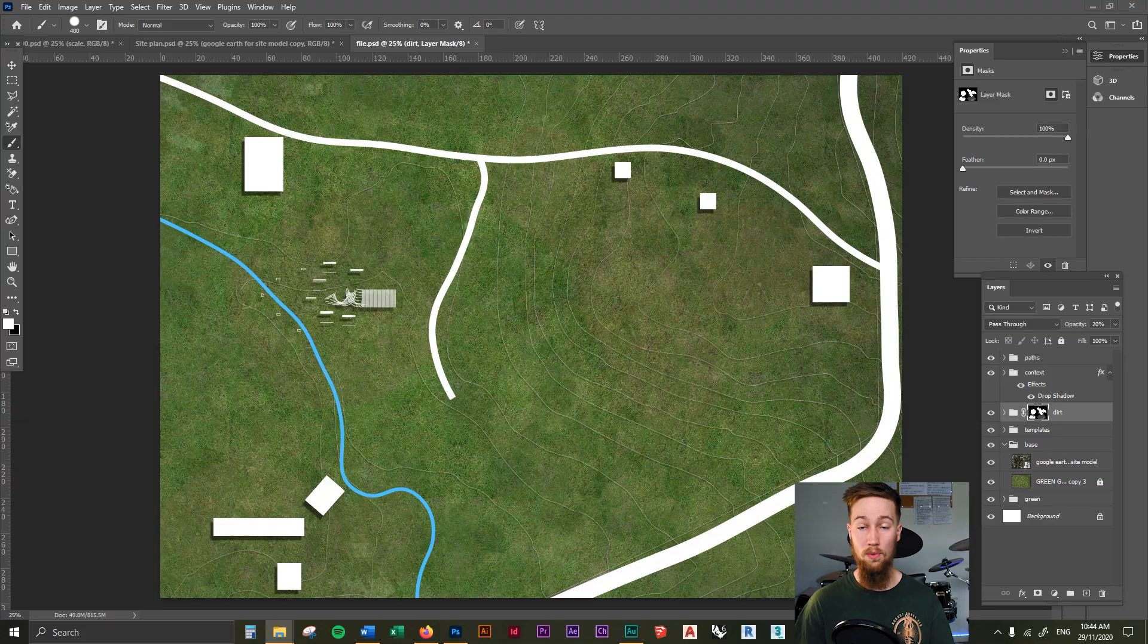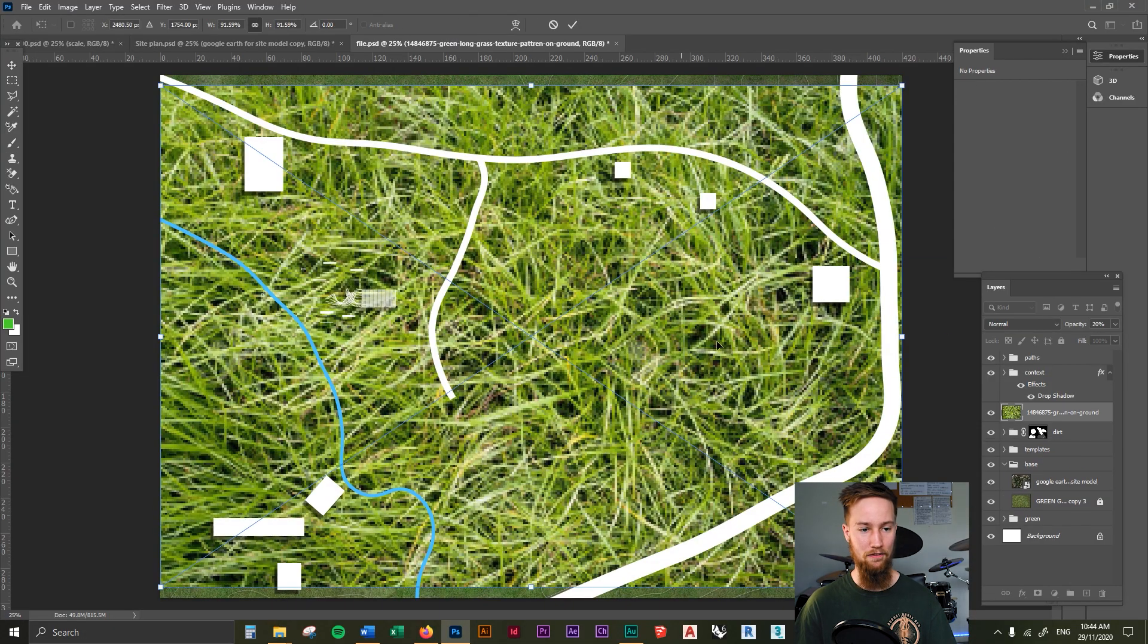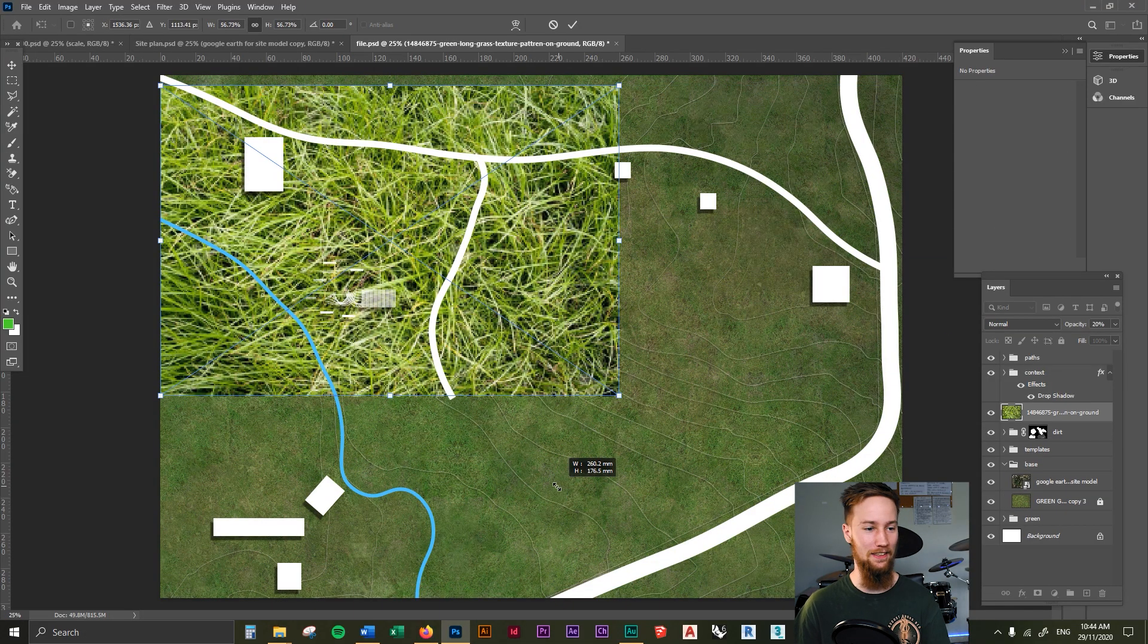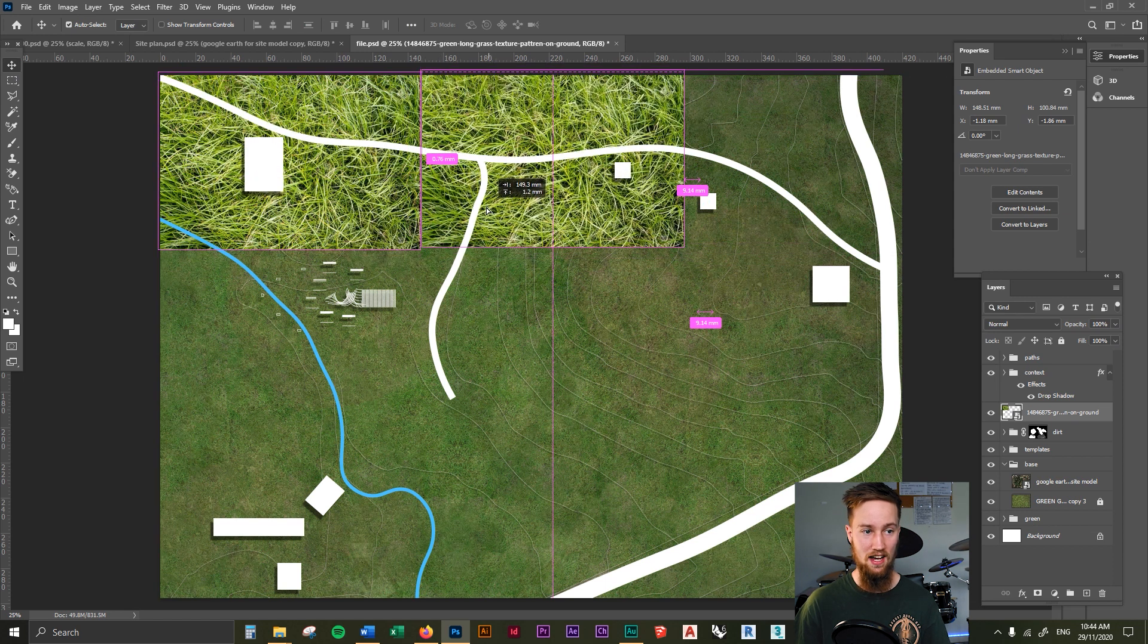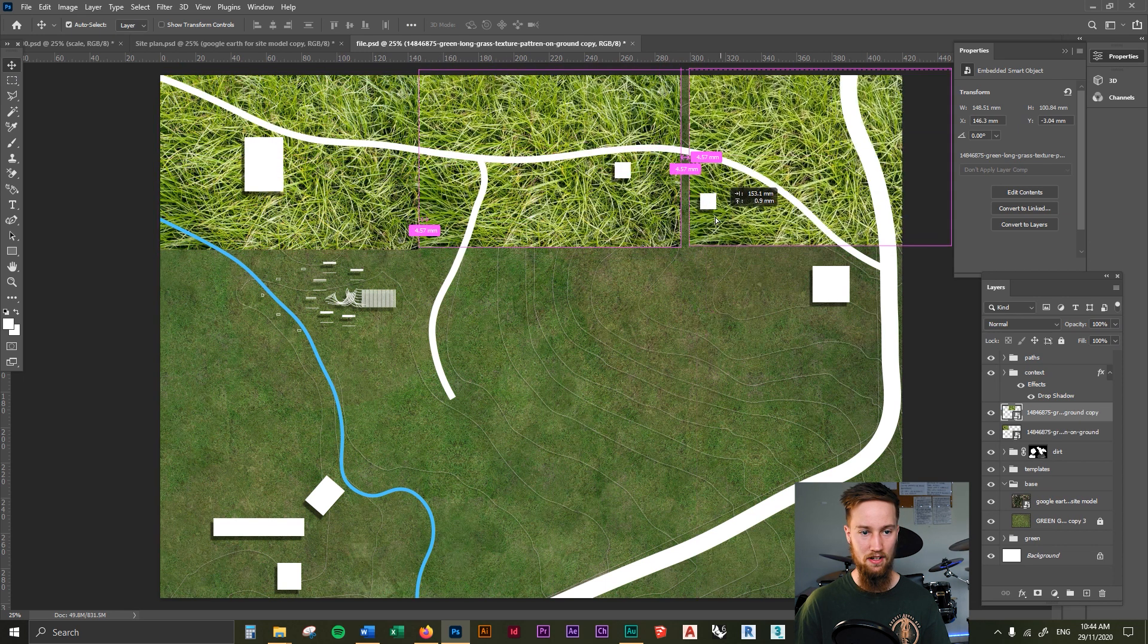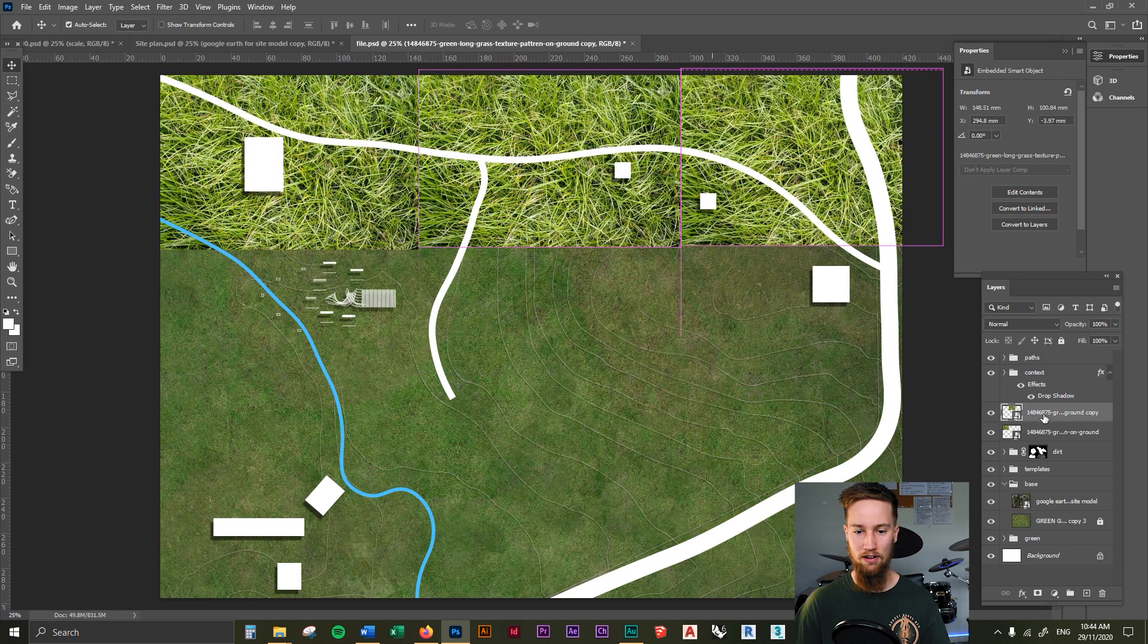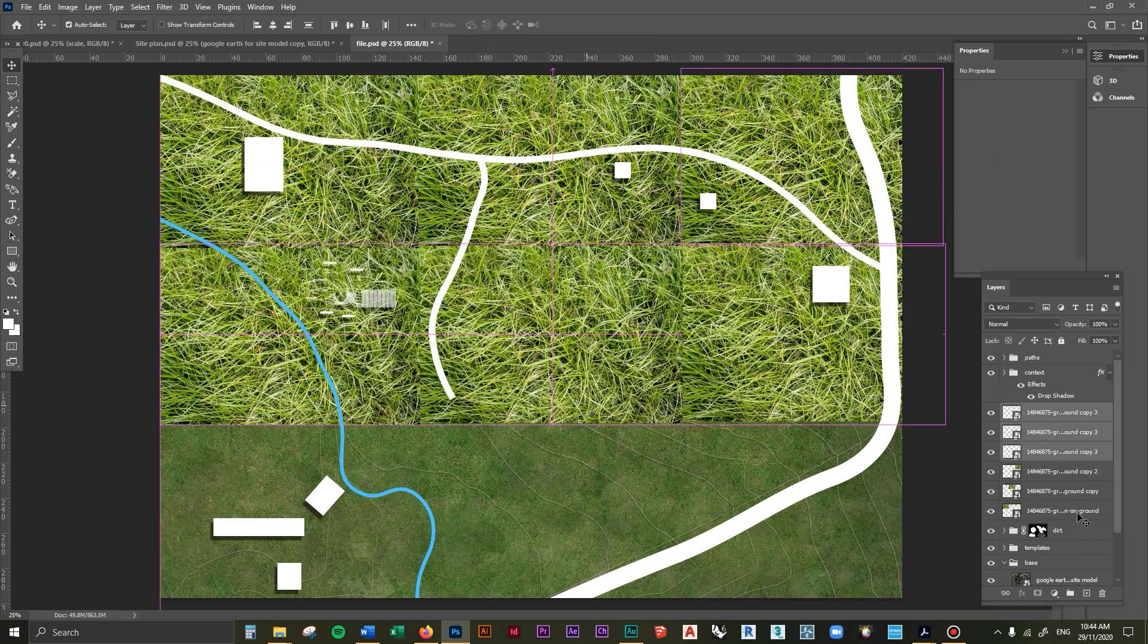And we can do this with a few other layers as well, not just dirt. If we wanted to, we could then add in a bit of grass, a bit of longer grass. So I'm going to make sure this covers the entire image again. I'm just going to do this very roughly, just for example's sake.